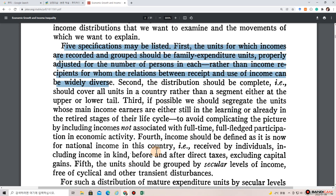This is preferable rather than income recipients, for whom the relations between receipts and use of income can be widely diverse. Second, the distribution should be complete, covering all units in a country rather than a segment, either at the upper or lower tail.